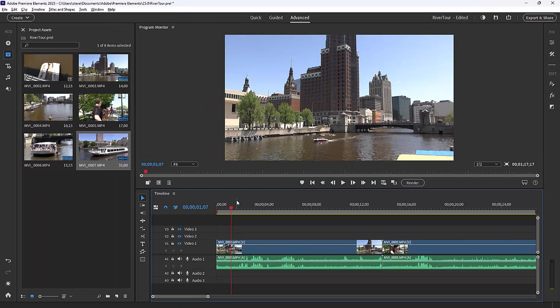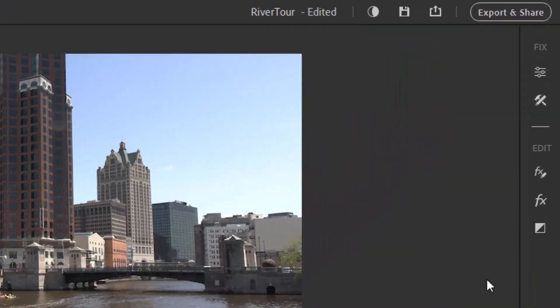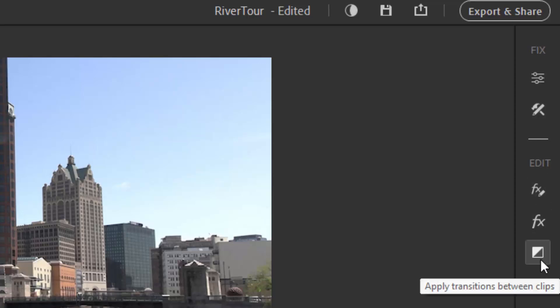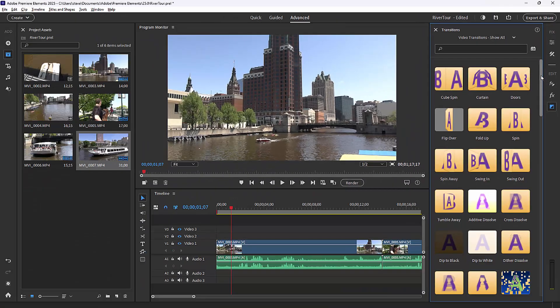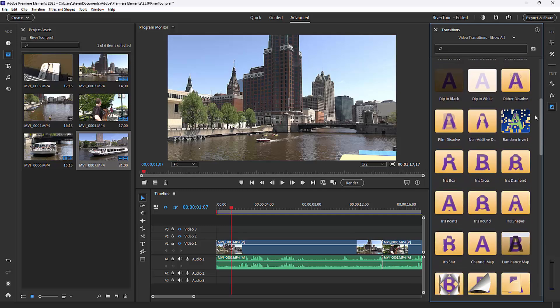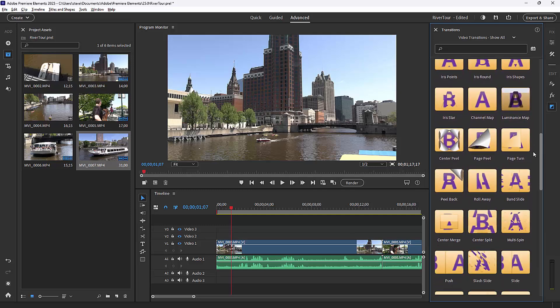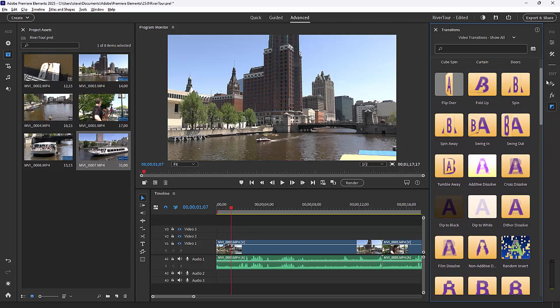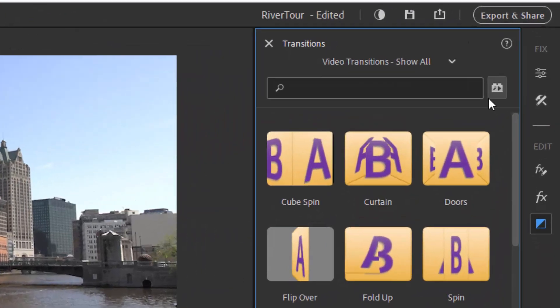But when we talk about transitions, we're usually talking about something a little more interesting, and those are available in the library to the right of the program. Transitions can be found at the bottom of the toolbar on the right. You've got a really nice library of them in a variety of categories—72 video transitions and two audio transitions. I'll explain audio transitions in a moment.